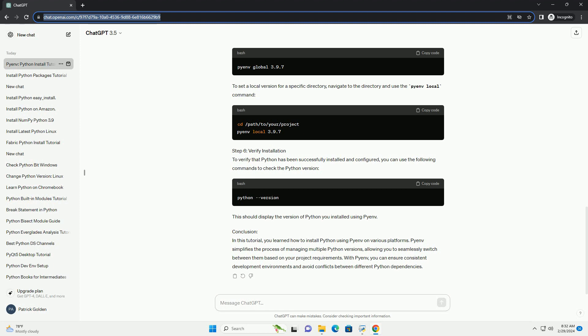In conclusion, you learned how to install Python using Pyenv on various platforms. Pyenv simplifies the process of managing multiple Python versions, allowing you to seamlessly switch between them based on your project requirements. With Pyenv, you can ensure consistent development environments and avoid conflicts between different Python dependencies.